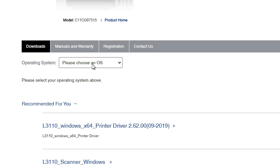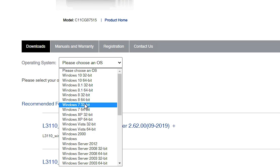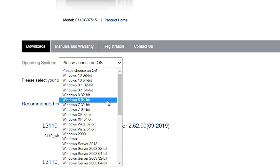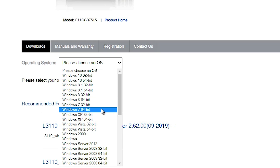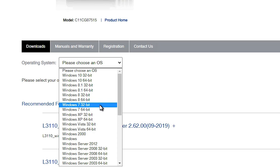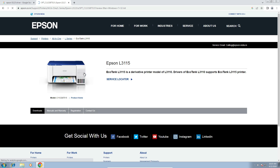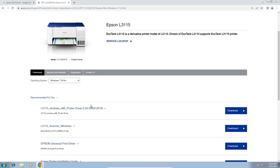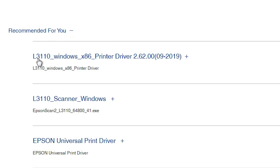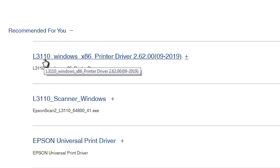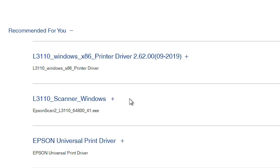Here we find "Please choose an OS." Click here, and if your machine is 32-bit then go to Windows 7 32-bit; if your machine is 64-bit then go to Windows 7 64-bit. My machine is 32-bit, so I click on Windows 7 32-bit. Click Go and it will refresh your page. After a few seconds, here we find the L3110 series — it is the series of our L3115 printer. The first is the printer driver and the second is the scanner driver.